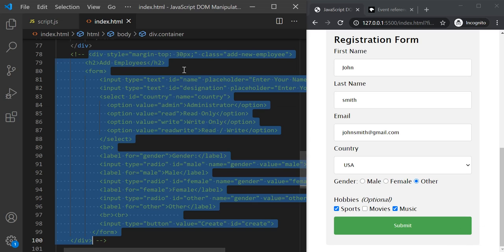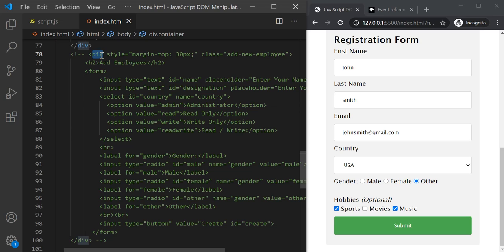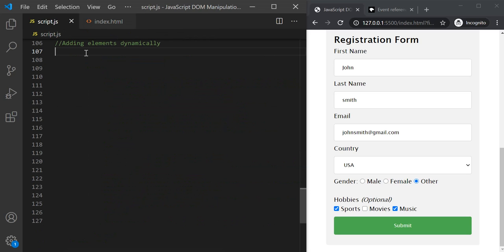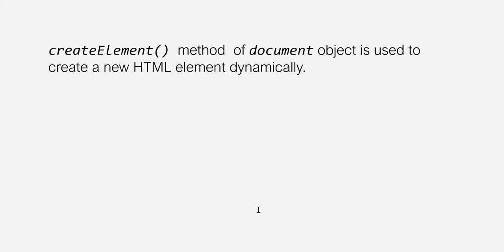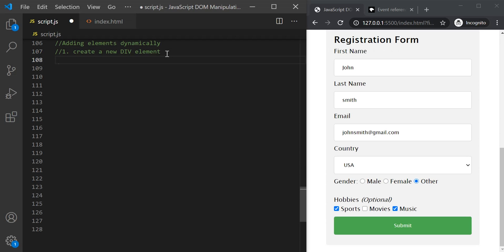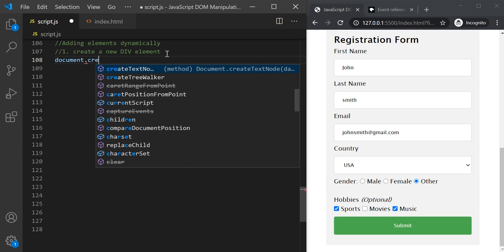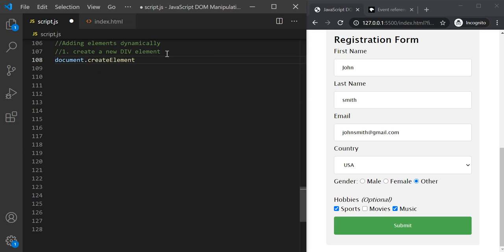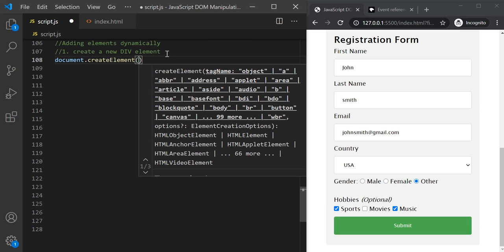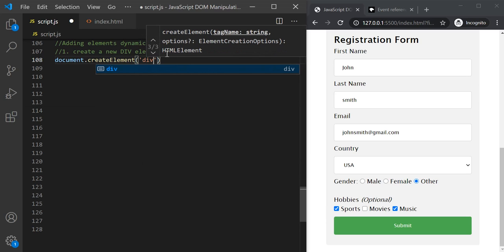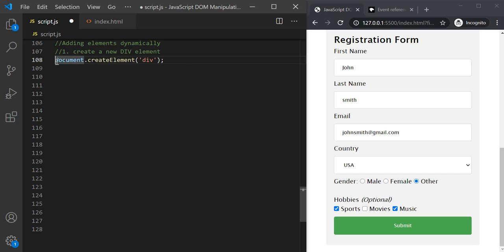Now let's go ahead and create this div element, then add this h2 element and this form element to this div element from our JavaScript code. The first thing we have to do is create a new div element. To create a new HTML element dynamically from your JavaScript code, you can use the createElement method of the document object. We can pass the name of the element we want to create — we want a div element, so let's pass 'div'. This will create a div element and return it, so let's store it in a variable called divElement.